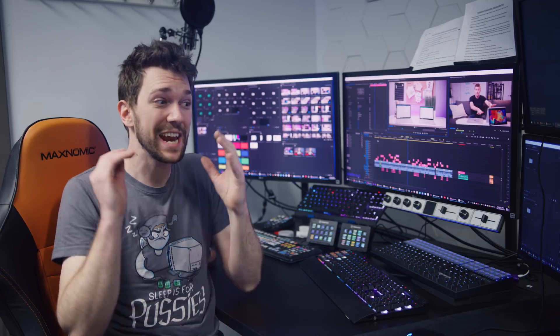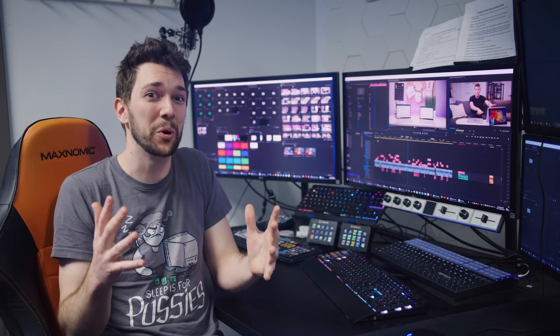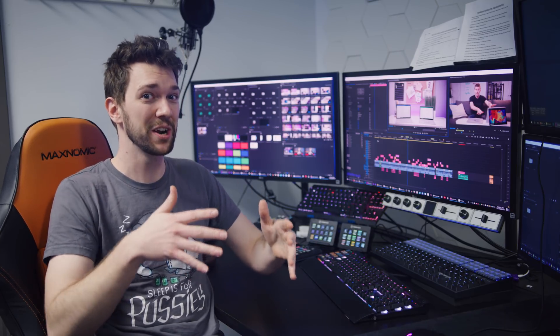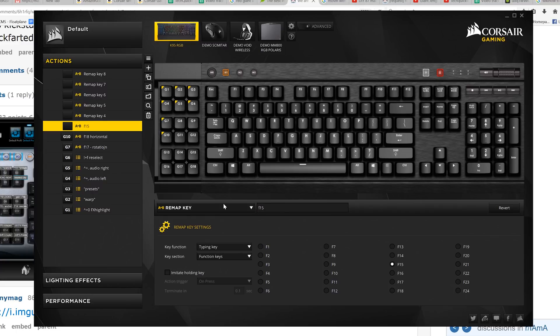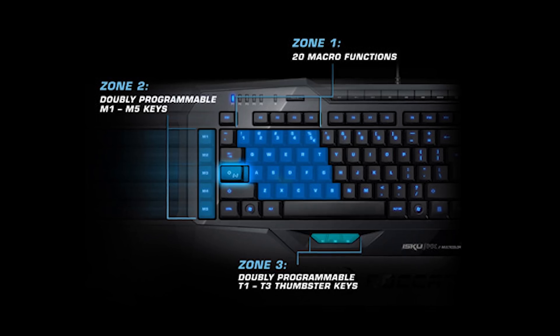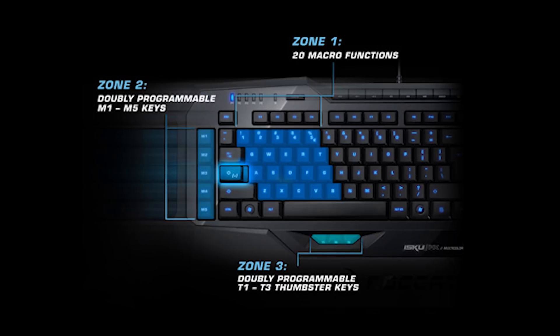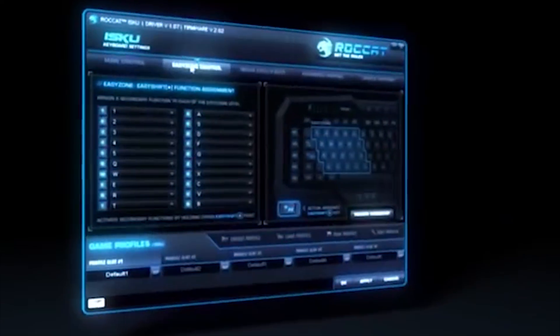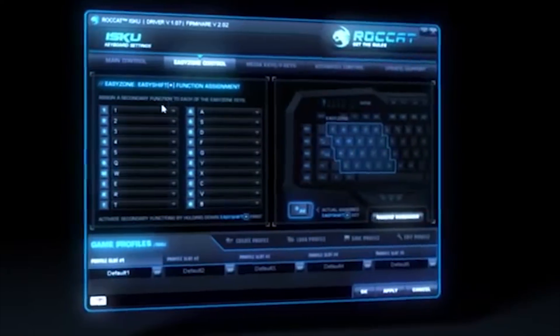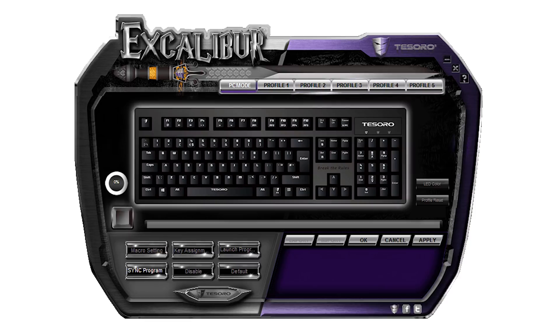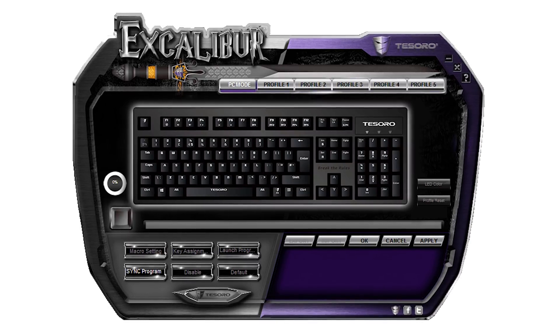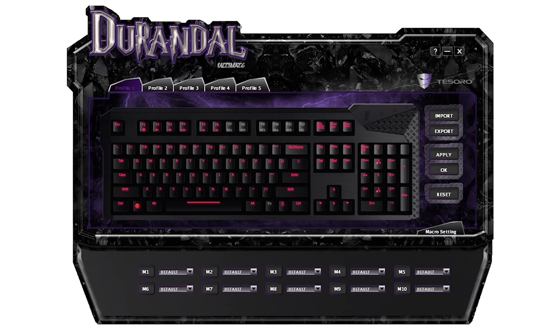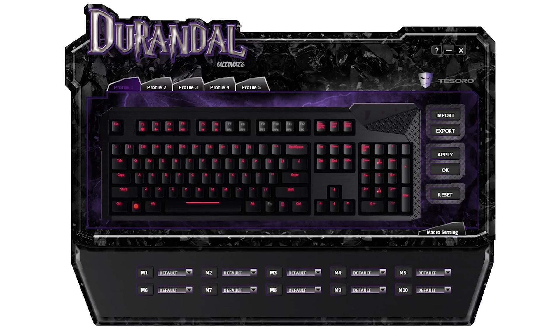On any keyboard that supports CUE software, I'm able to reprogram every single key. Roccat keyboards are only partially reprogrammable. Complex macro sequences. Tesoro's software doesn't have all the features I need and it seems to be different with each keyboard.